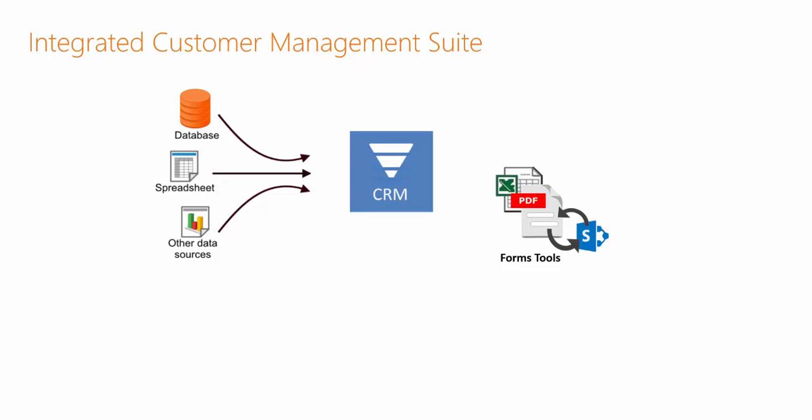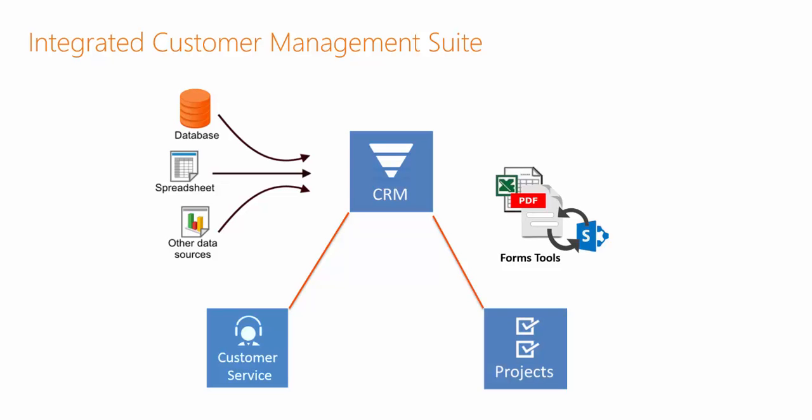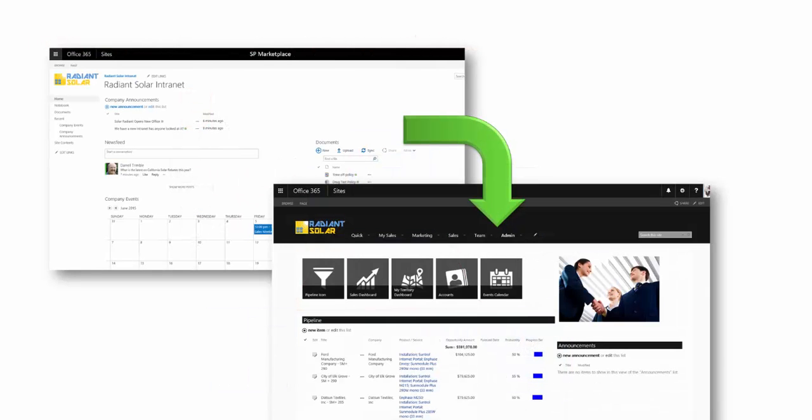You can also take advantage of Office capabilities by allowing you to generate things such as quotes, proposals, and contracts. And SPCRM integrates with our customer service module and projects module to allow you to have a full integrated customer management suite to see across the entire customer management lifecycle.